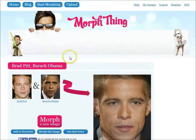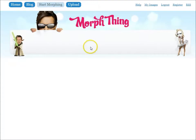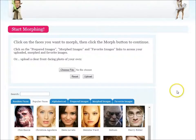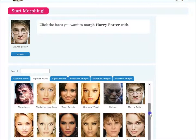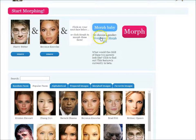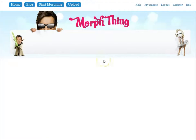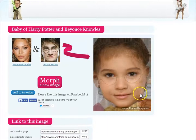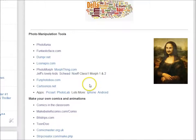If you would like to see what a baby would look like, you can choose two different images — let's say Harry Potter and Beyonce. If they were to have a baby, you can click morph baby and choose whether it's a boy or a girl. Let's see what a boy would look like. This is the Harry Potter and Beyonce baby. There are a variety of other sites that allow you to do this.